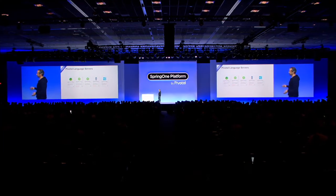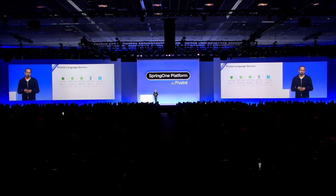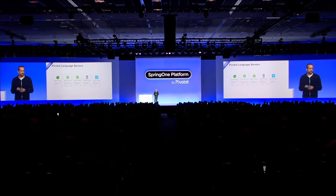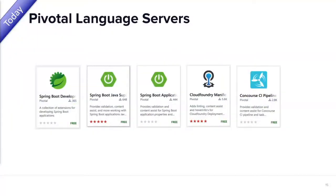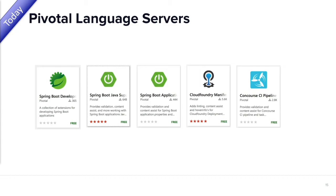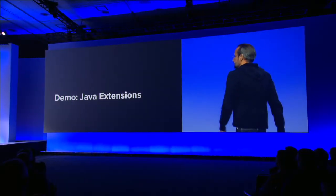Actually, there's more to that. People like to build language servers. Pivotal likes it too, because they like to give choice to the developers. So they built now the Spring Boot for Java support as a language server, which means it's applicable, usable for different editors, like Eclipse, Atom, what have you. I will demo it in a second.